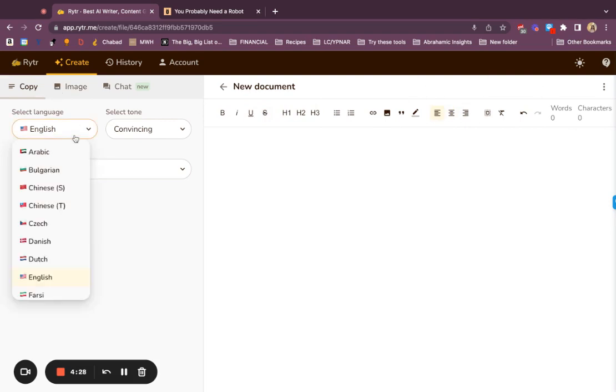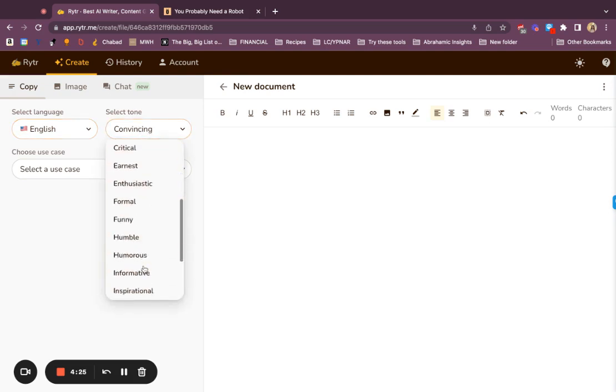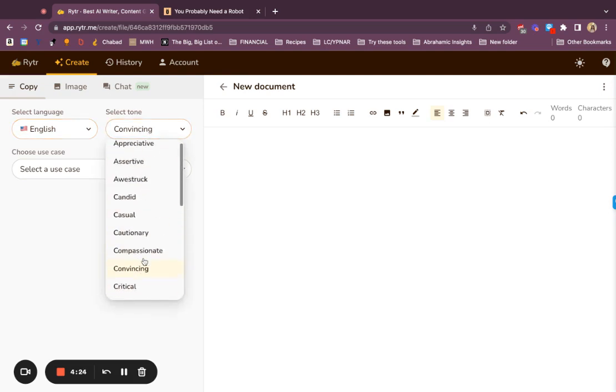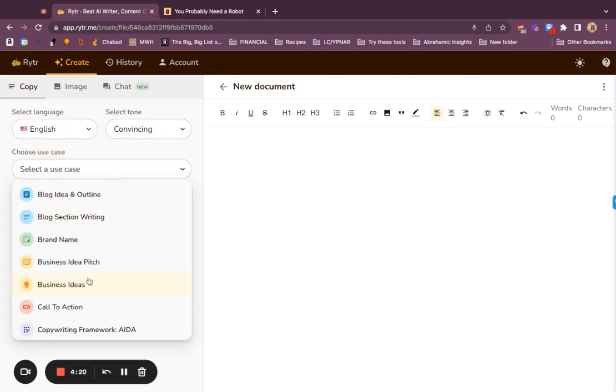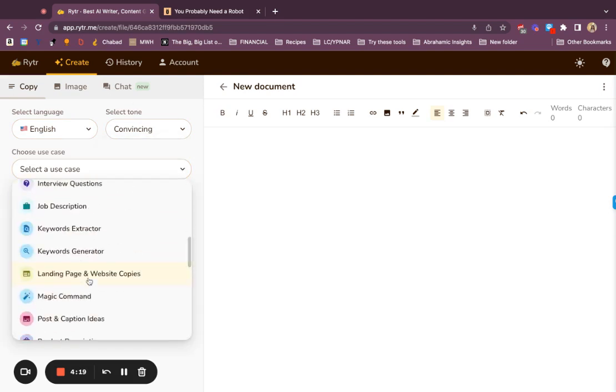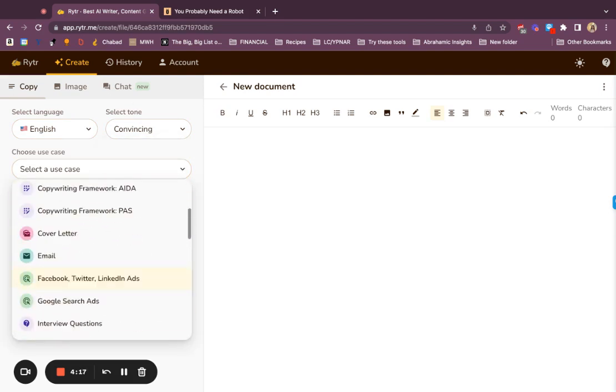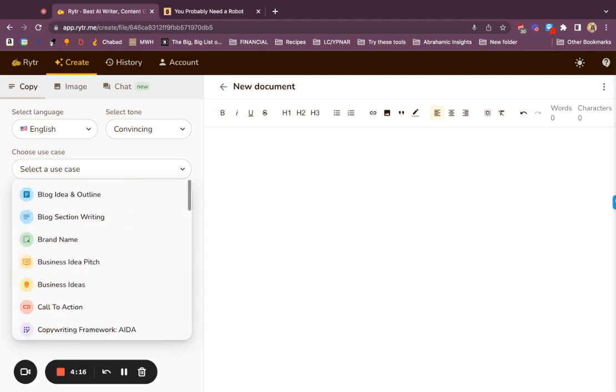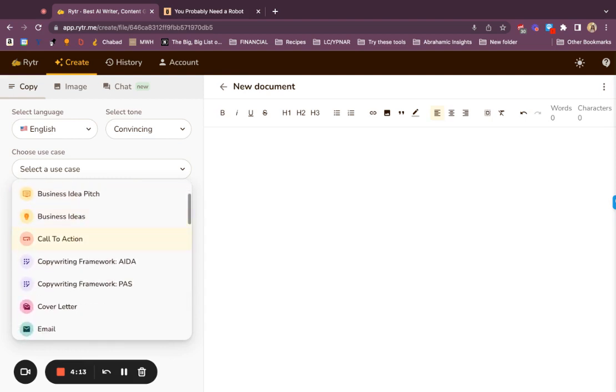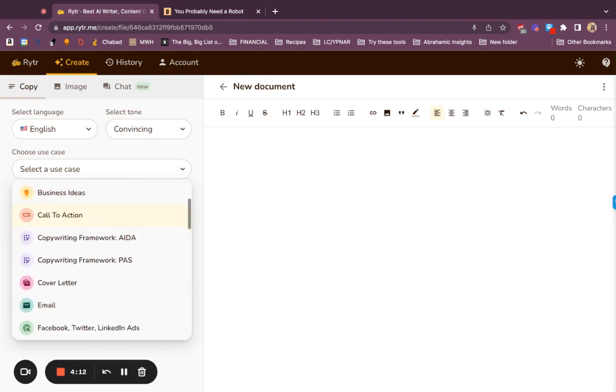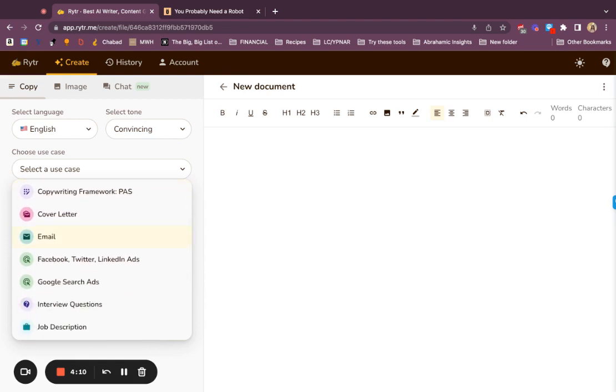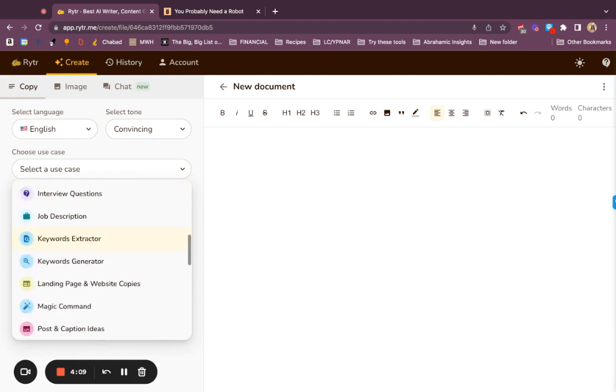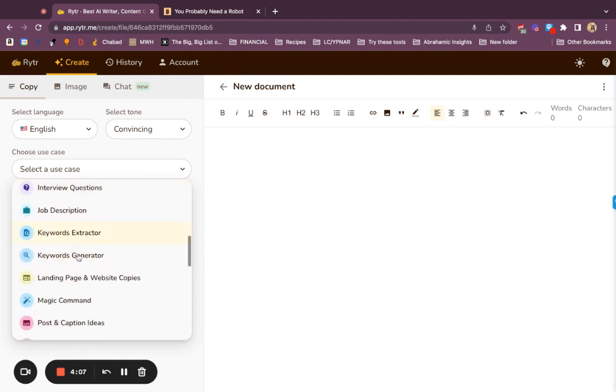Also within it, you can select a language and even a tone, which is nice because you can play around with how it ends up sounding, and use cases as well. These are different ways you can dial in on how you want to communicate with your audience in particular.